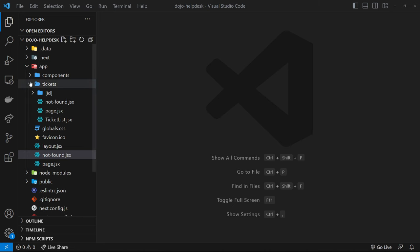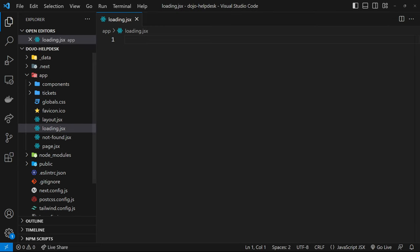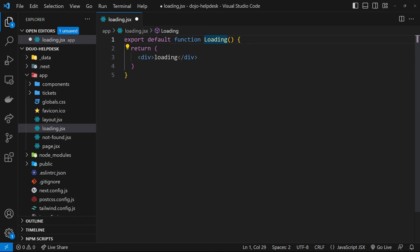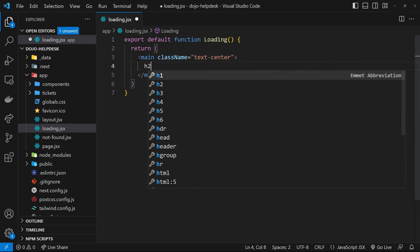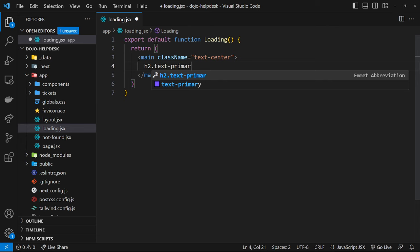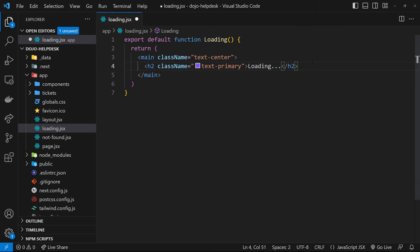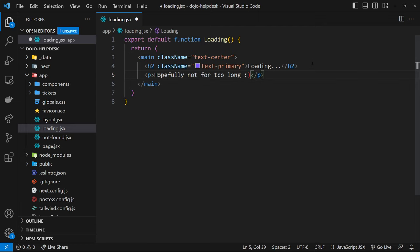Let's make a loading page in the root of the application. New file called loading.jsx. Inside here we'll make our loading template — changing the component name to Loading with a capital L. We'll use a main tag with a class of text-center, then an h2 with a text-primary class that'll say 'Loading...' and a little message underneath: 'Hopefully not for too long' with a smiley face.